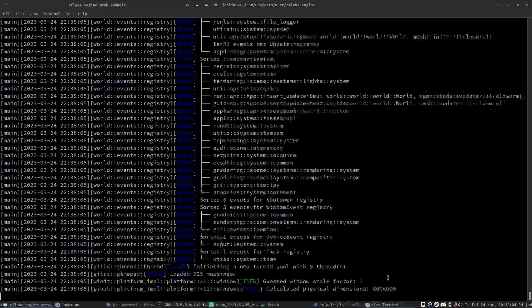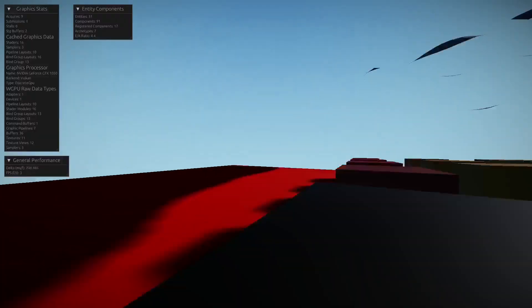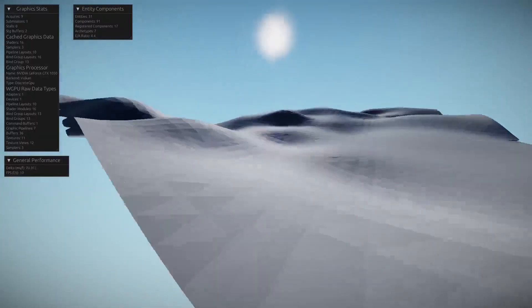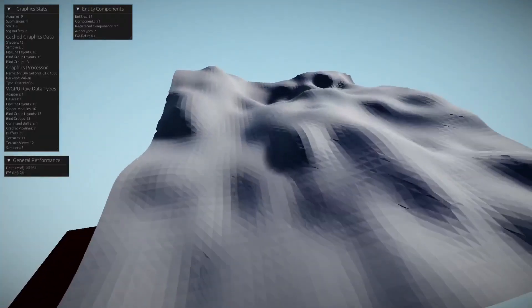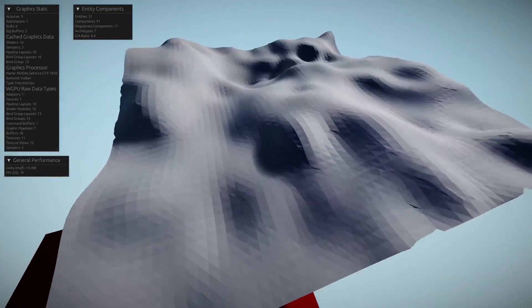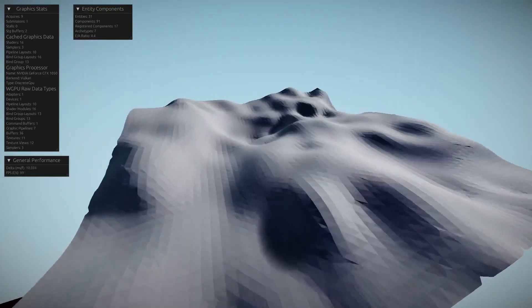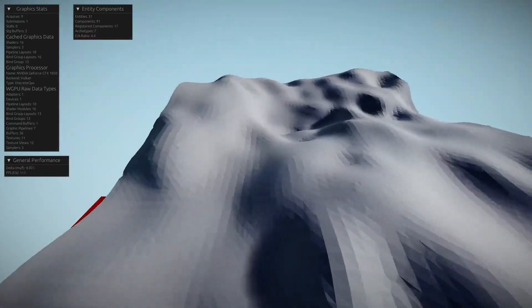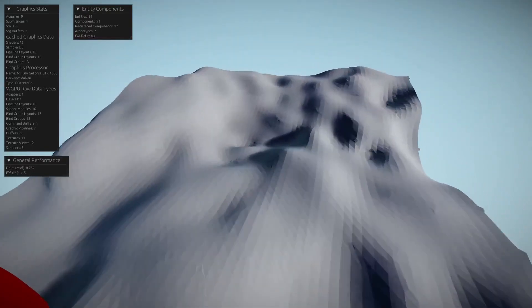So in this example, it is actually generating the chunk every frame. The chunk is made up of 64 by 64 by 64 voxels, generating every frame.